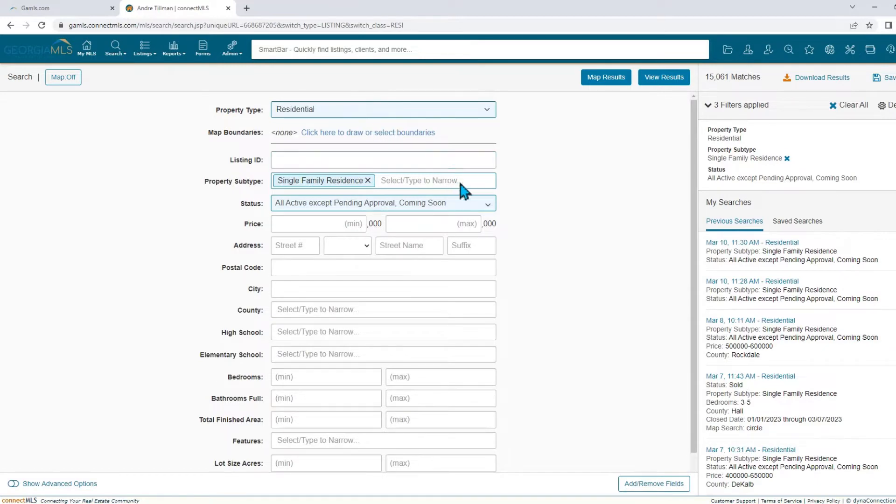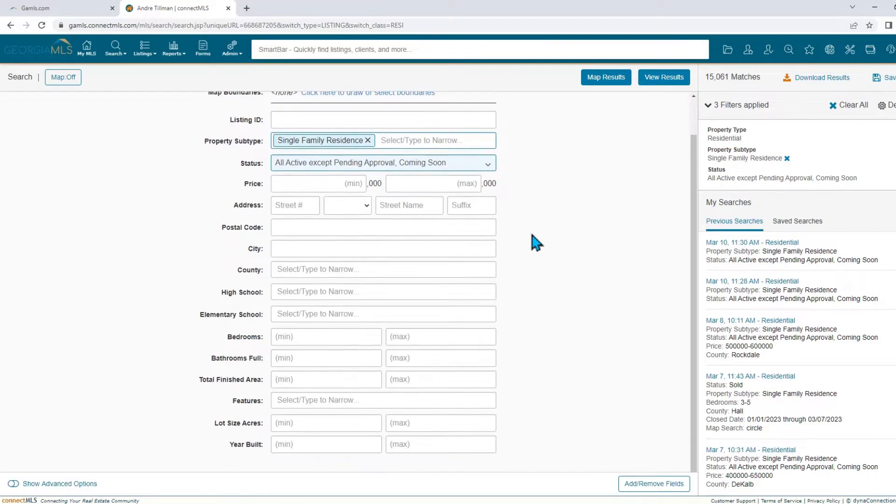After removing area boundaries, there are still five different ways that you can search by location. Each of these can accept multiple entries.